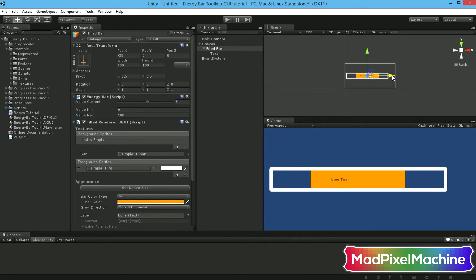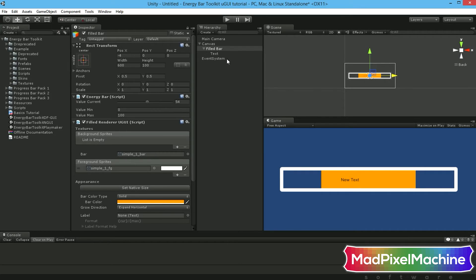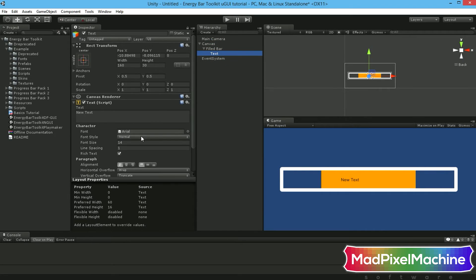Your new text object will be a lot smaller than your bar, so change its font size to 24 and set the alignment to center.